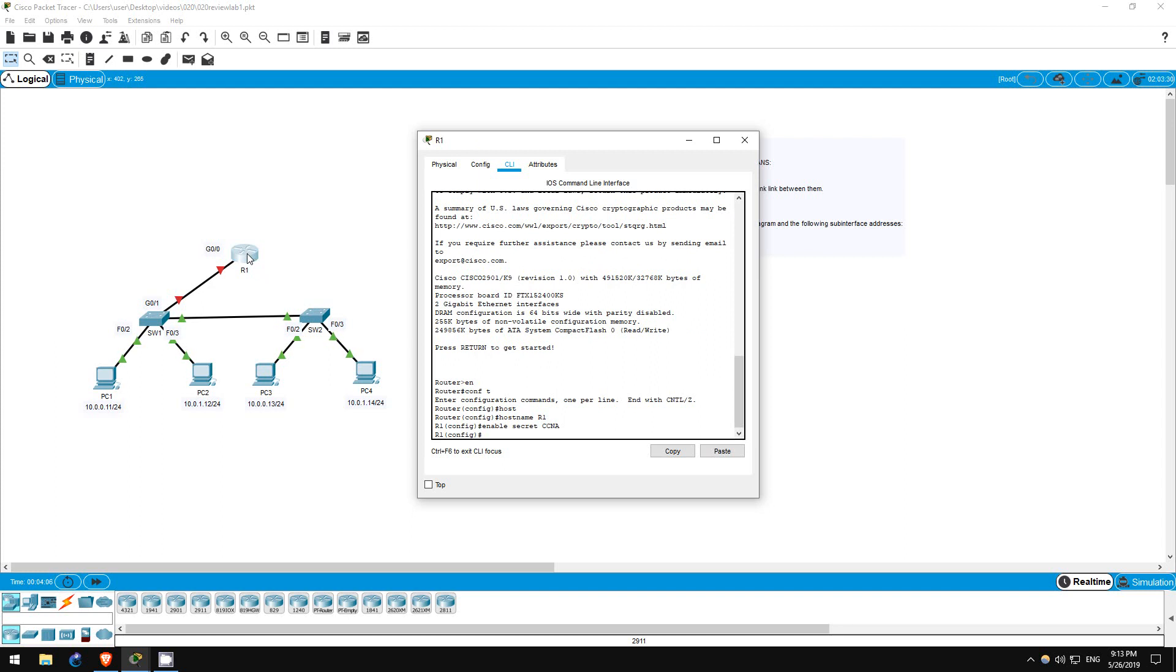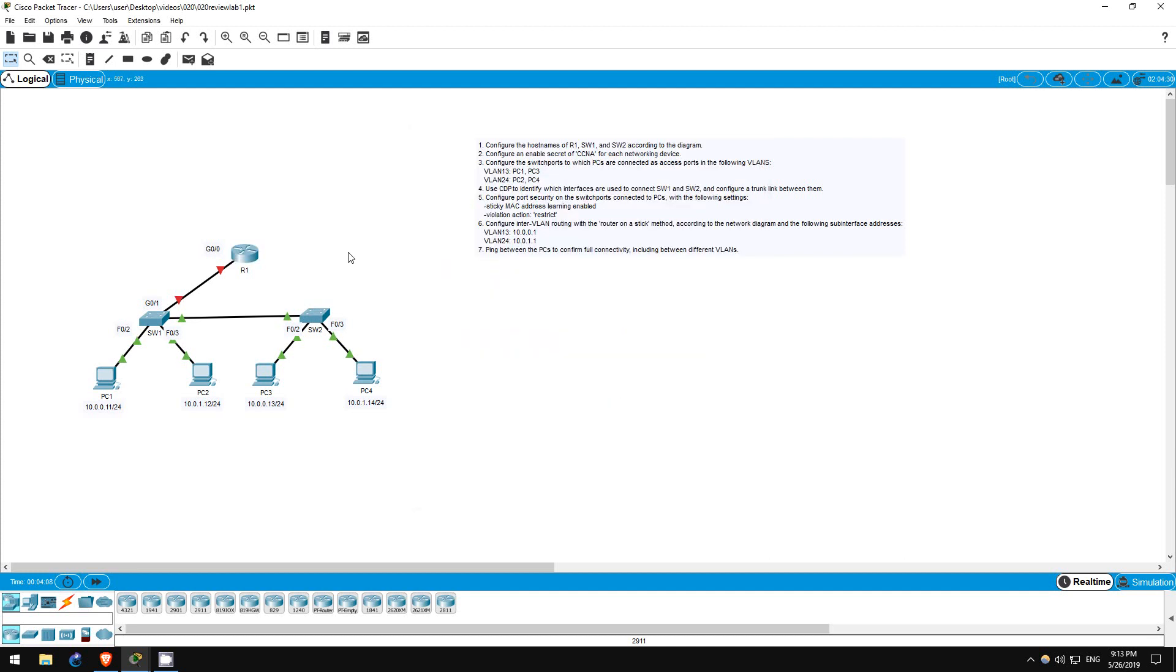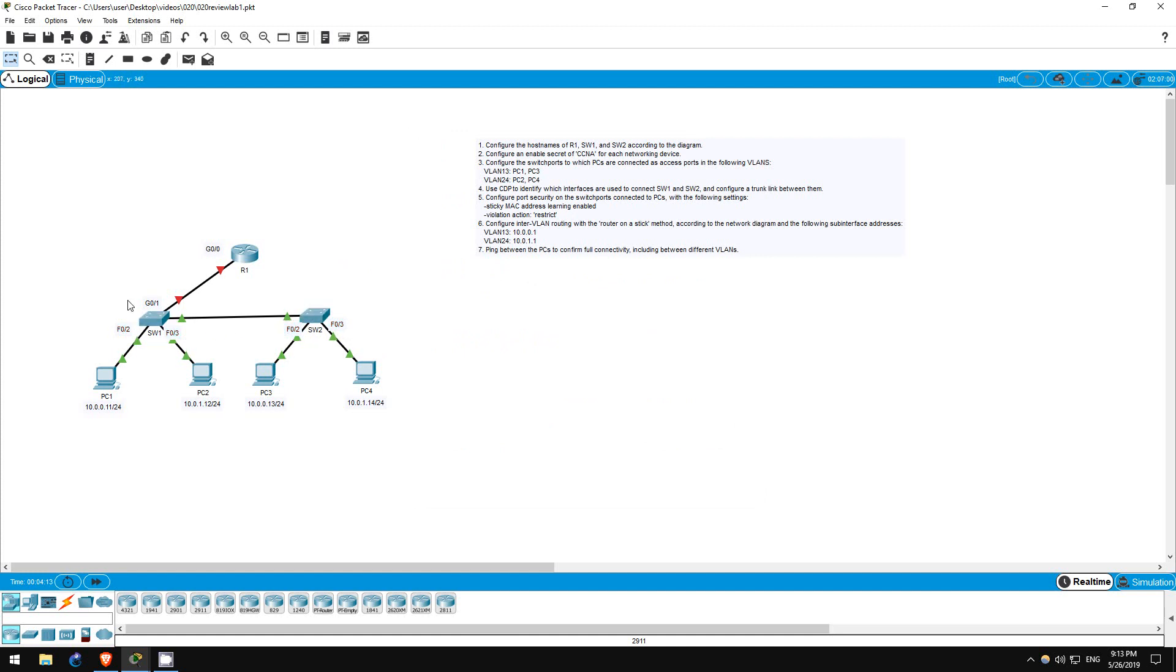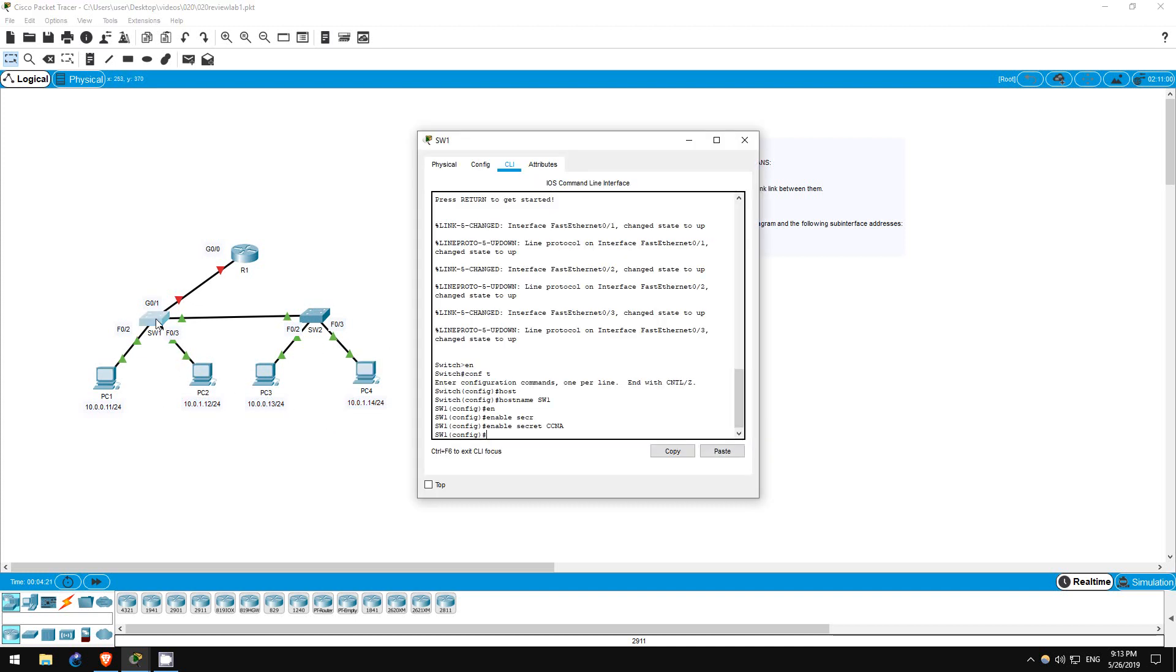Step 3 is to configure the switch ports to which PCs are connected as access ports in specific VLANs. PC1 and PC3 in VLAN 13, and PC2 and PC4 in VLAN 24. Let's start on SW1.